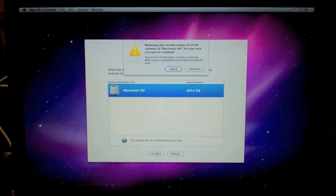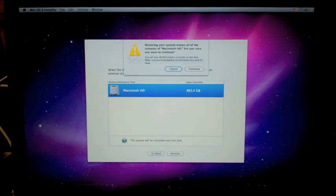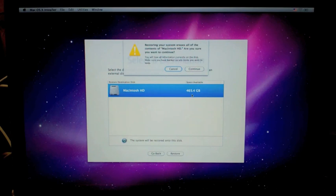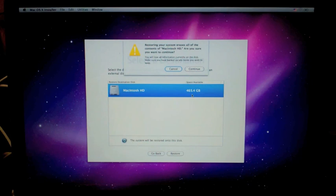Now you'll notice, before we hit this continue button, it said we had a 500 gigabyte disk, but this is only showing 465. That's normal. The marketers at Western Digital tell us we bought a 500 gigabyte disk. What we really bought was a 465 gigabyte disk, and that is because they use a different kind of math.